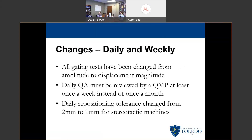Highlighting some of the more important changes — these are not every change that occurred between TG-142 and TG-198, but the ones identified as most important or most relevant. First, they decided to change all gating tests to be amplitude — or rather, change from amplitude to displacement magnitude. Before, you could do things in terms of relative percentage of gating, such as between 70% and 30%, instead of gating between 1 and 1.5 cm.